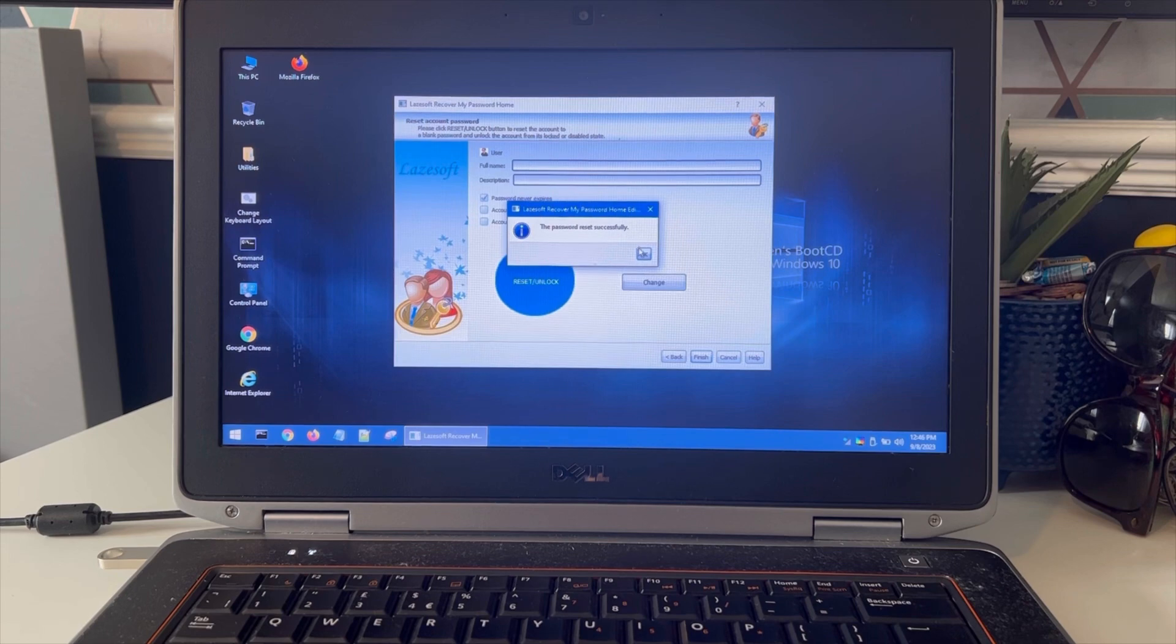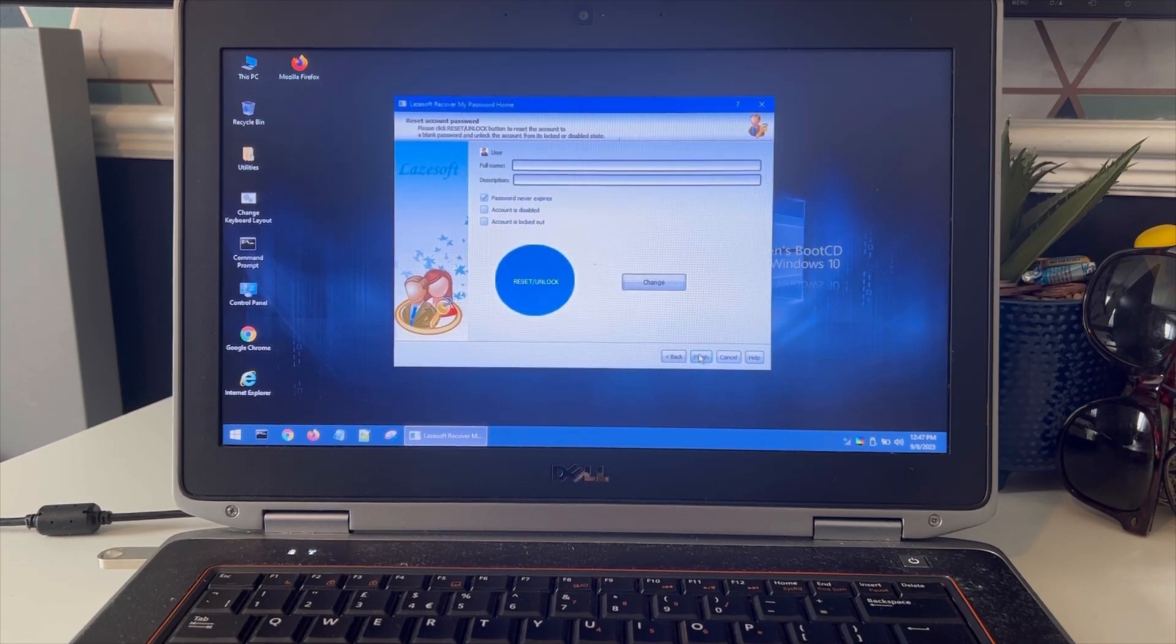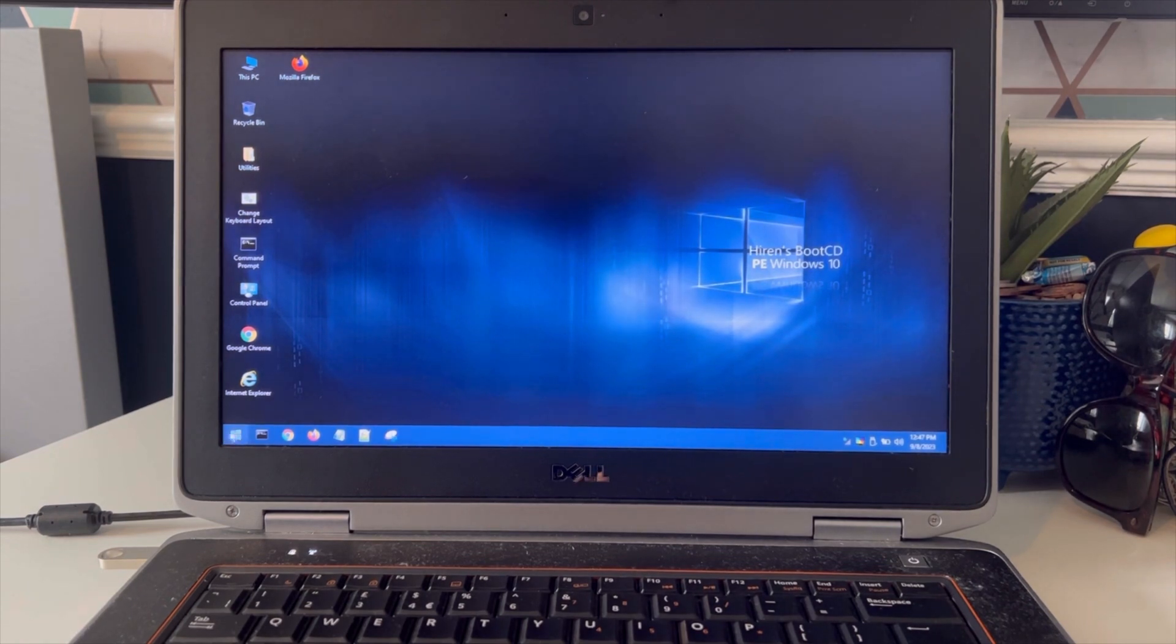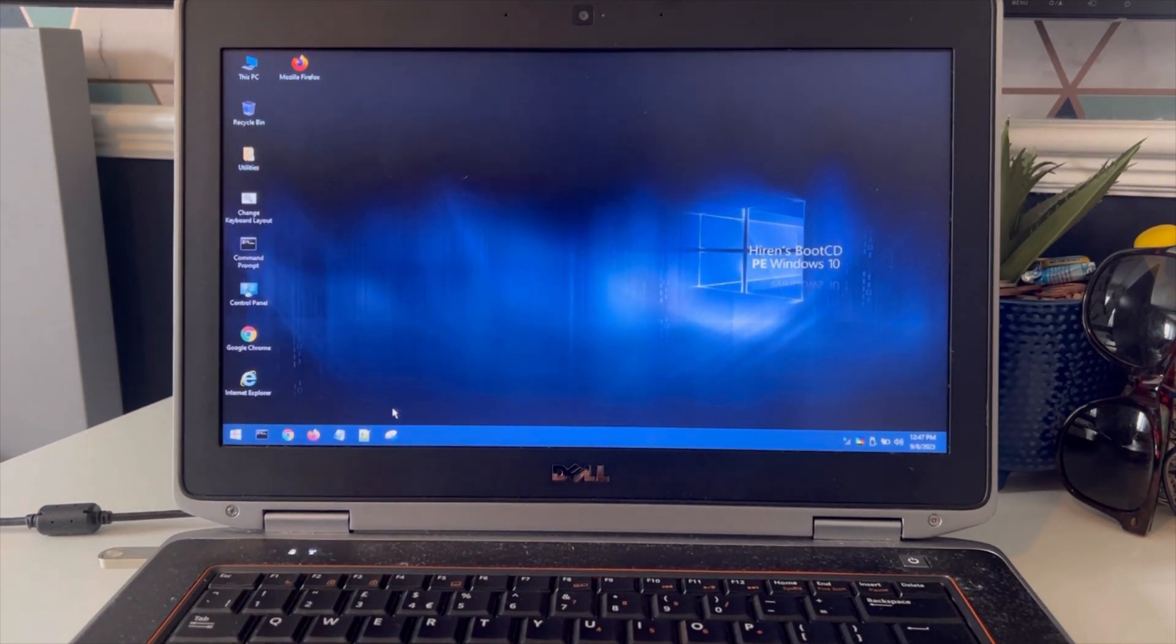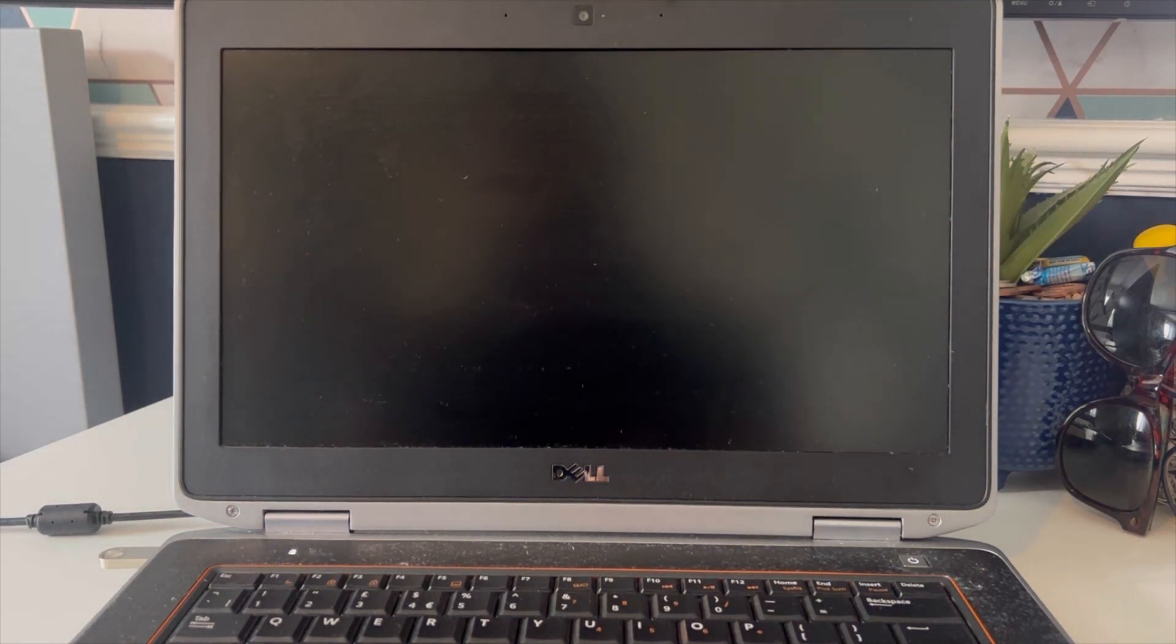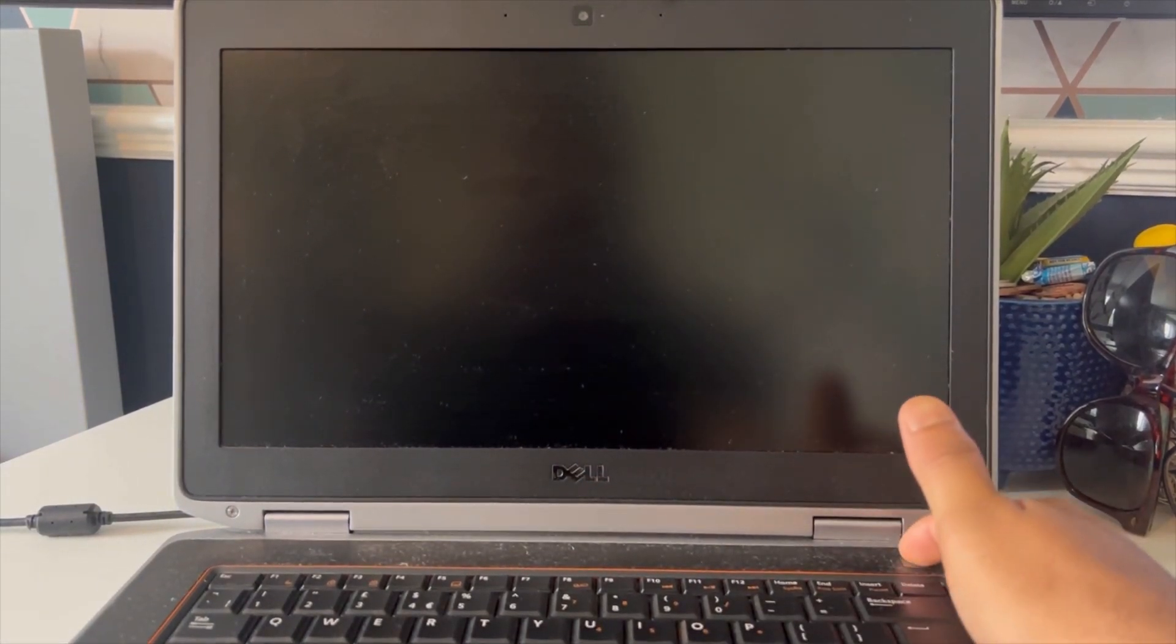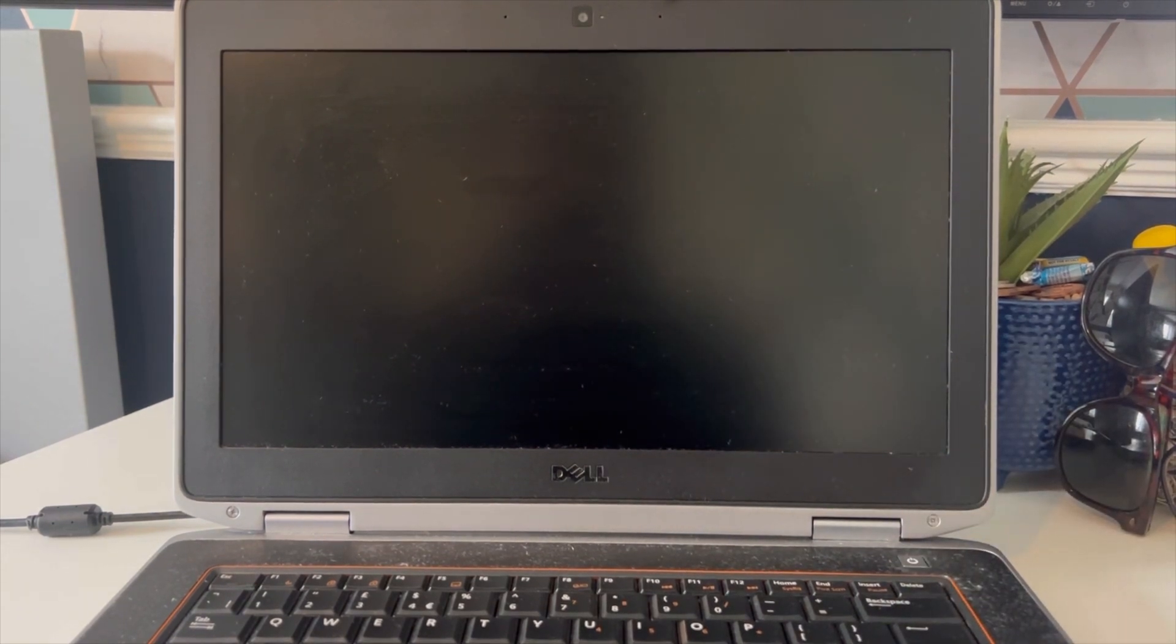This is successfully done. Click finish. Now I'm going to shut down and remove the USB drive and then click on the power button.